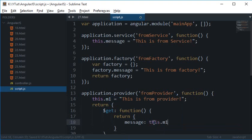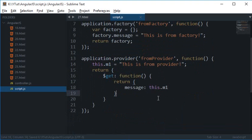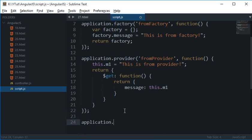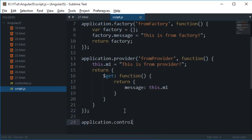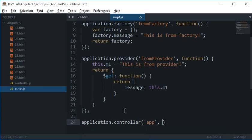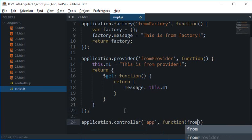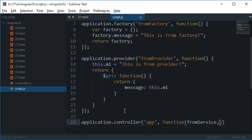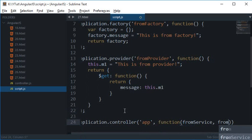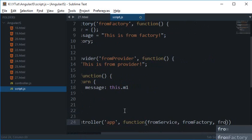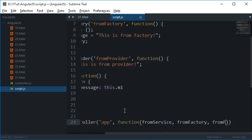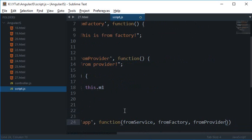So application.controller is app function fromService, fromFactory and fromProvider. Alright so I'm just going to say a greet message here.